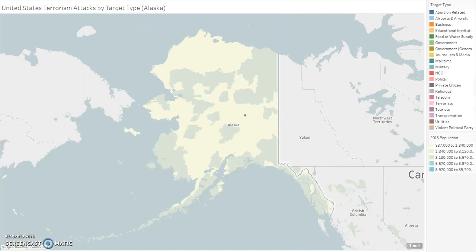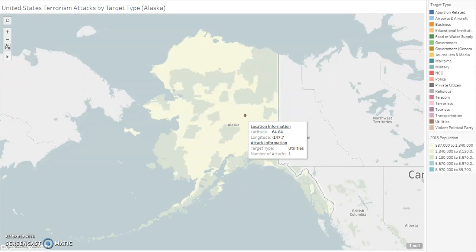Switching over to Alaska, we can see the lowest population and least number of attacks on any state in the country. However, these may have been more effective or lethal attacks considering the remoteness of the state and the type of attack on utilities.